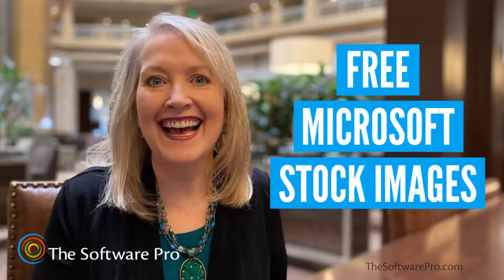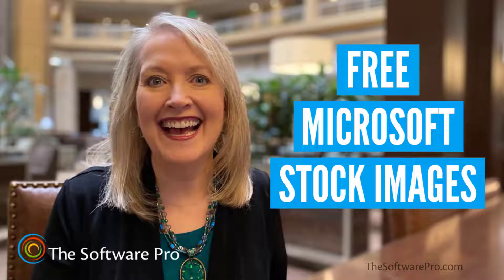Hi, I'm Dawn. In this training, we'll learn how to use Microsoft stock images in your Microsoft Office files.